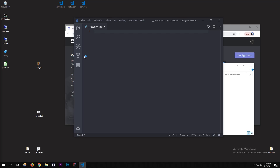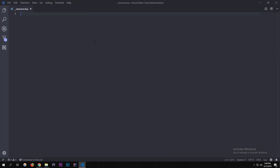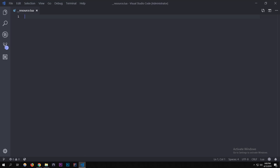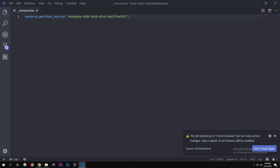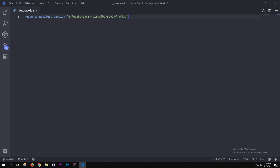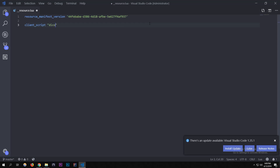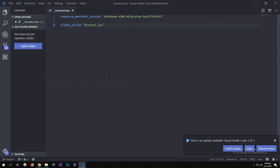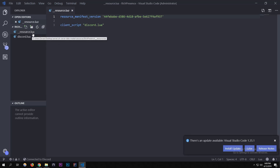Let's set up the resource.lua — it's not that hard. You're going to need the resource manifest version. I'll put the code in the description so you don't have to type it out. You need the resource manifest version for the script, and I'm doing client scripts and putting in 'discord', pointing to discord.lua.